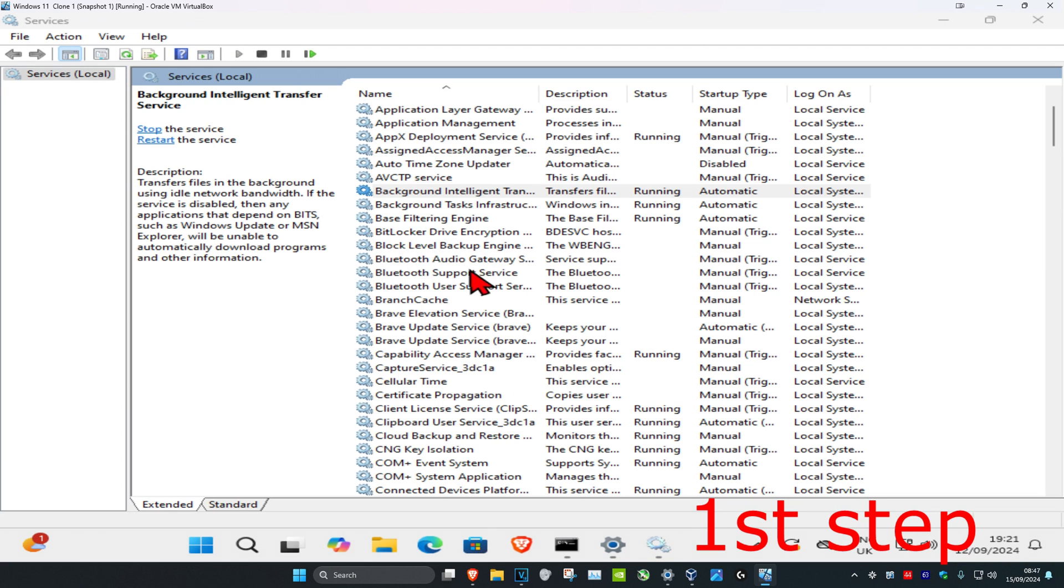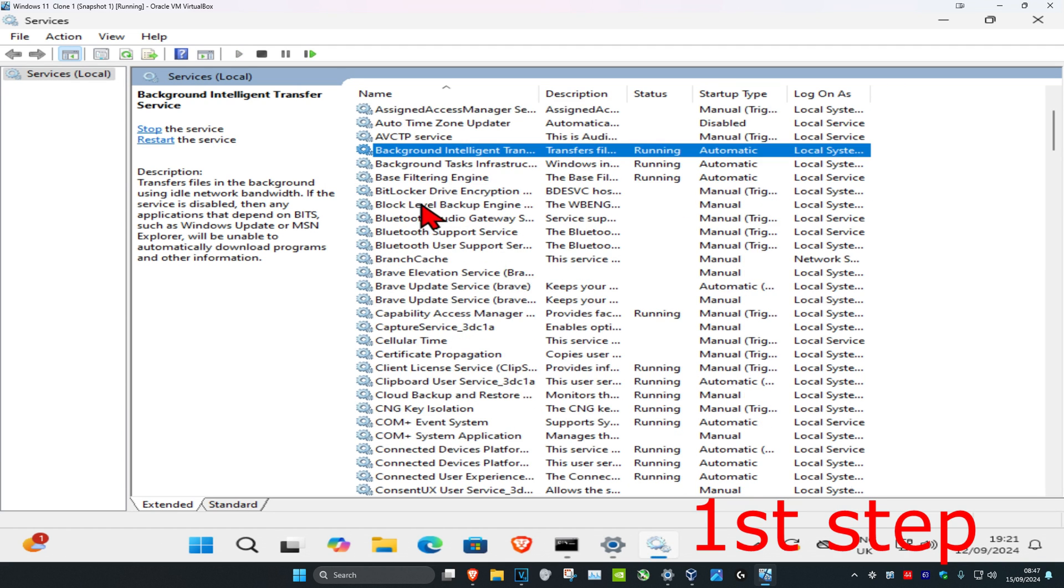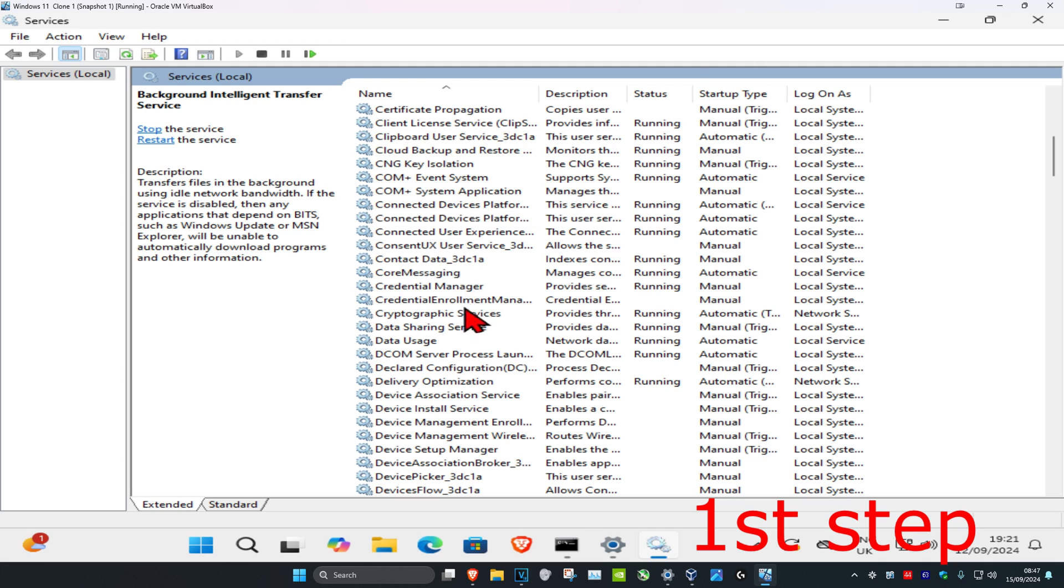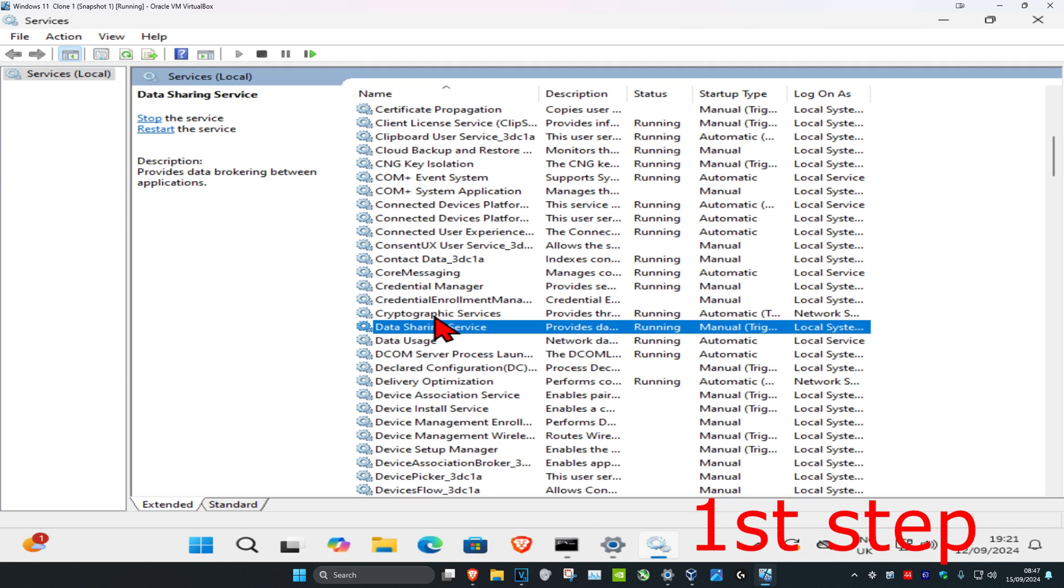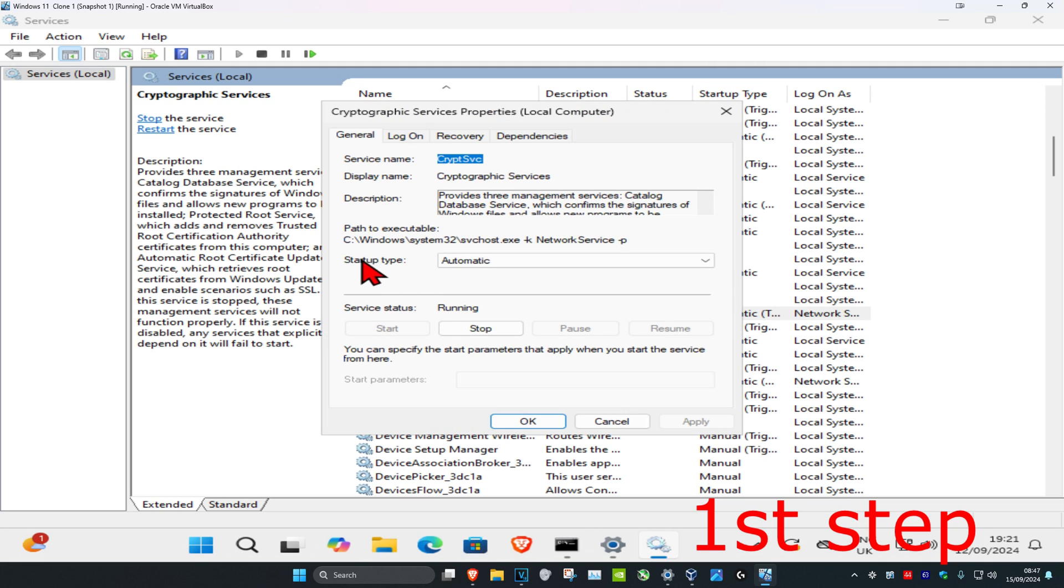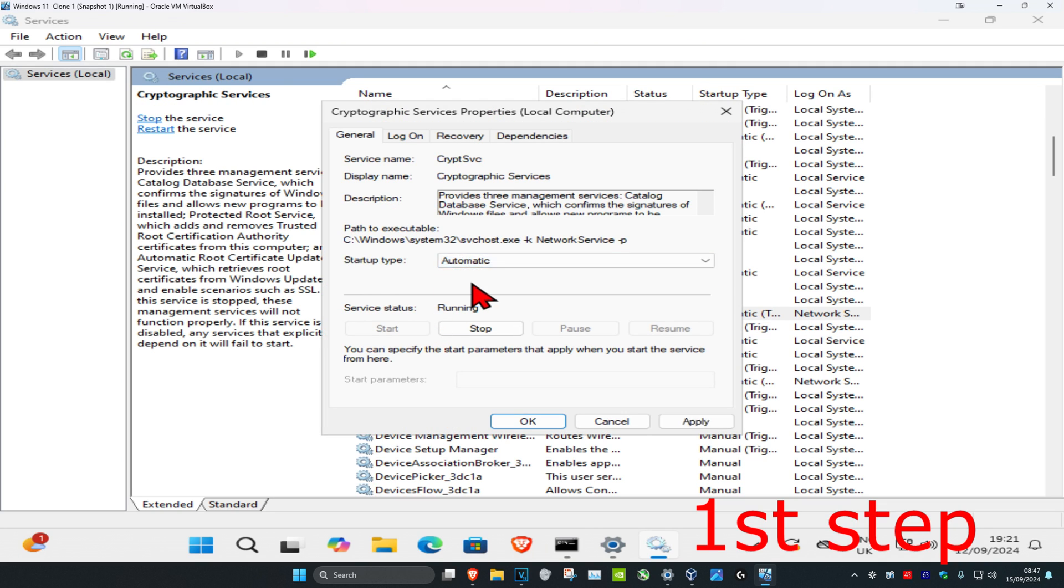Now you're going to scroll down again until you find Cryptographic Services right here. You're going to double click on it, make sure the startup type is on automatic, and then click on start which will then make the service status running, and then click on okay.